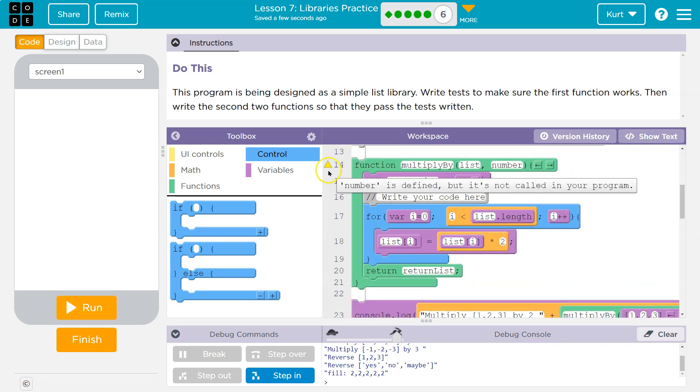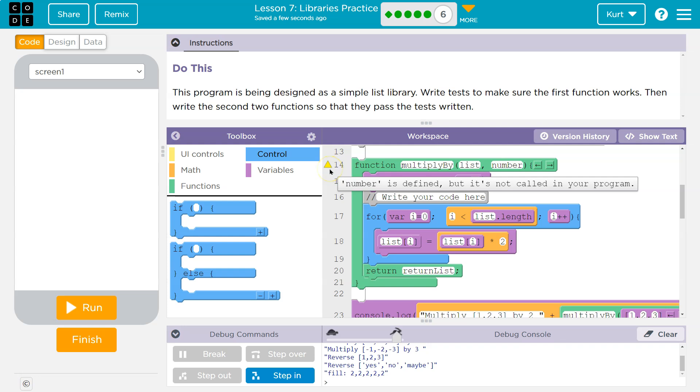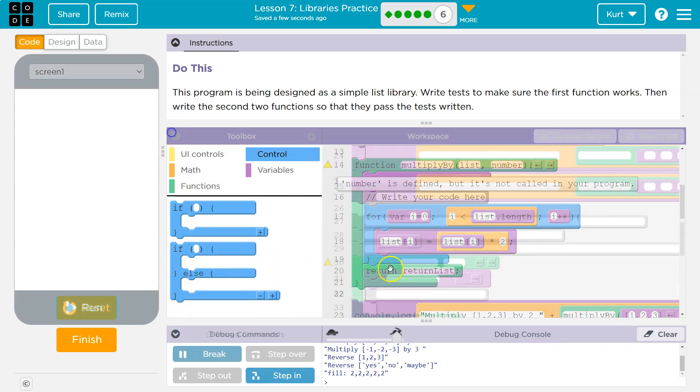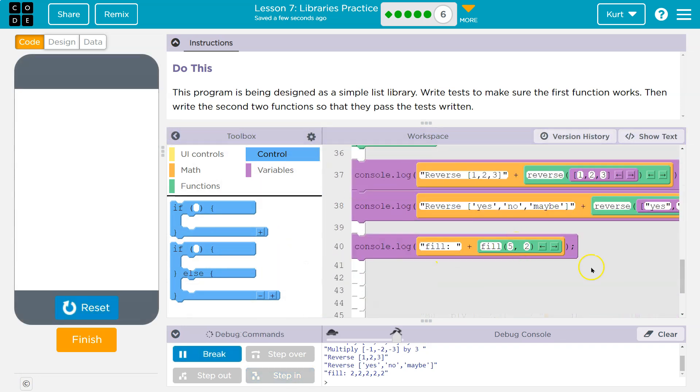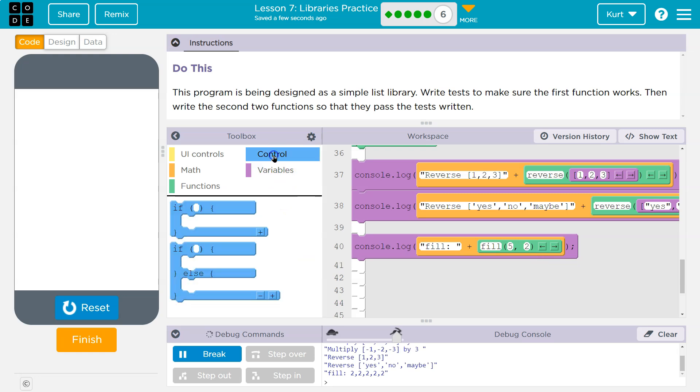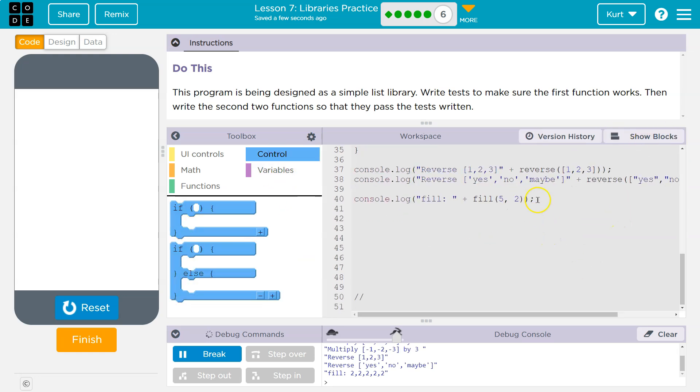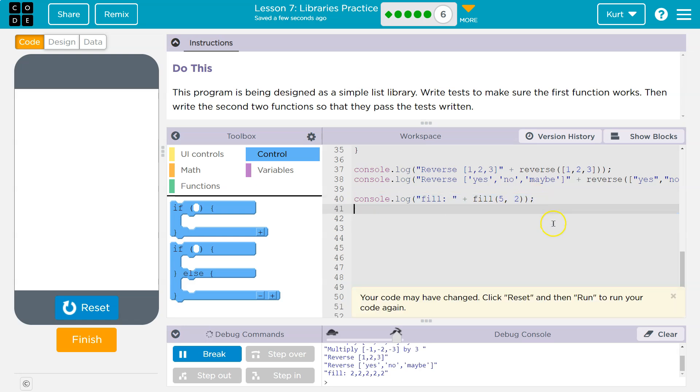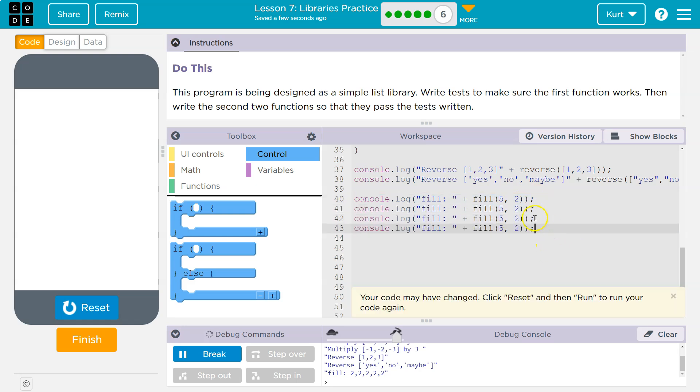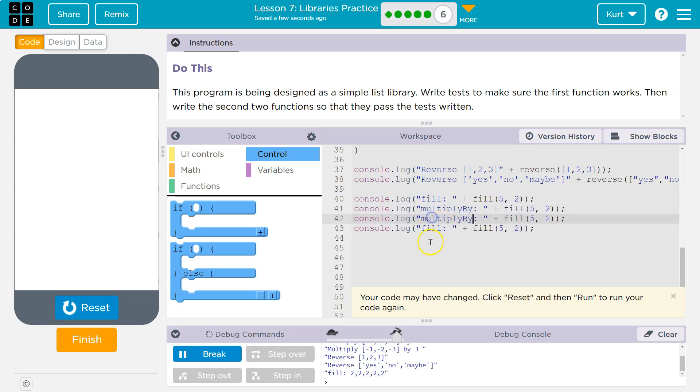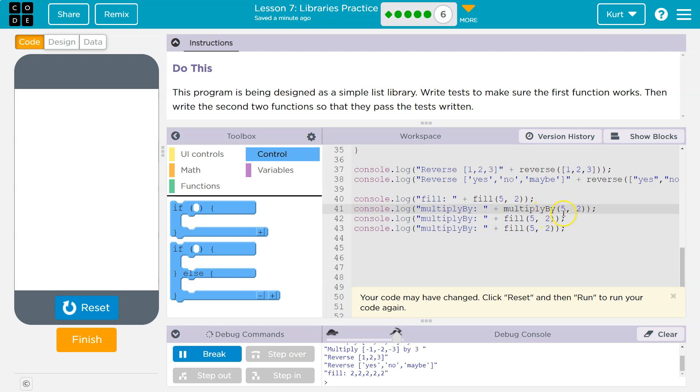Now we need at least three tests like it says here. So let's write those tests. And we need three tests. So I'm going to go into text mode and console log. I'm just copying and pasting. And then what should my list be? We'll multiply by and then I need to give it a list. So I'm going to say one comma, two comma, three. And then we'll multiply all of that by two.